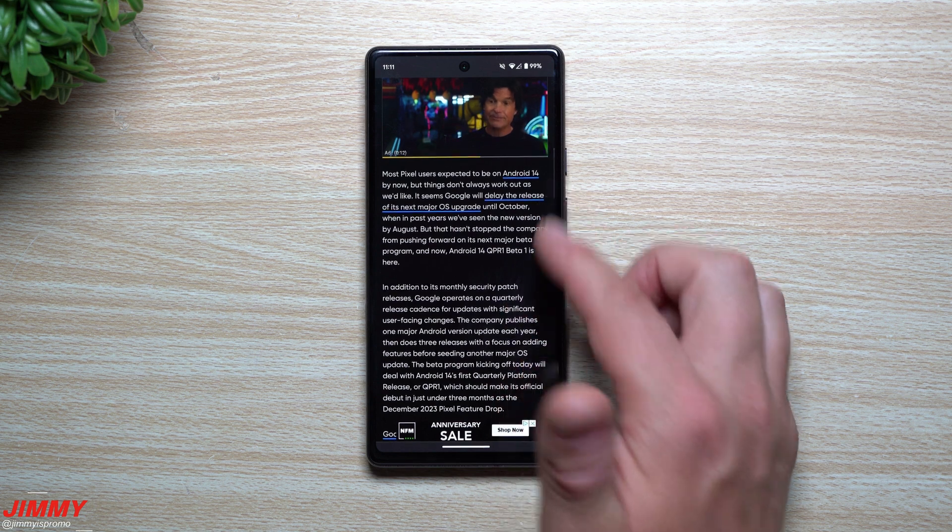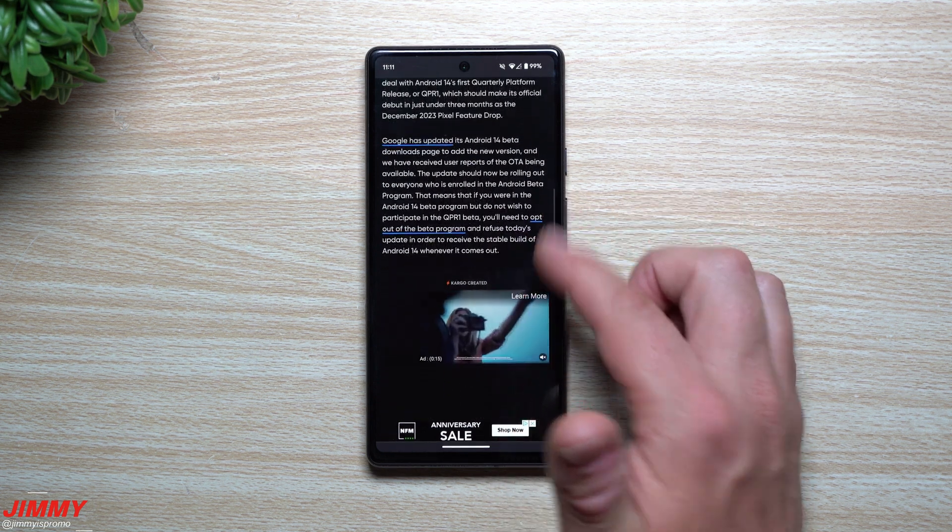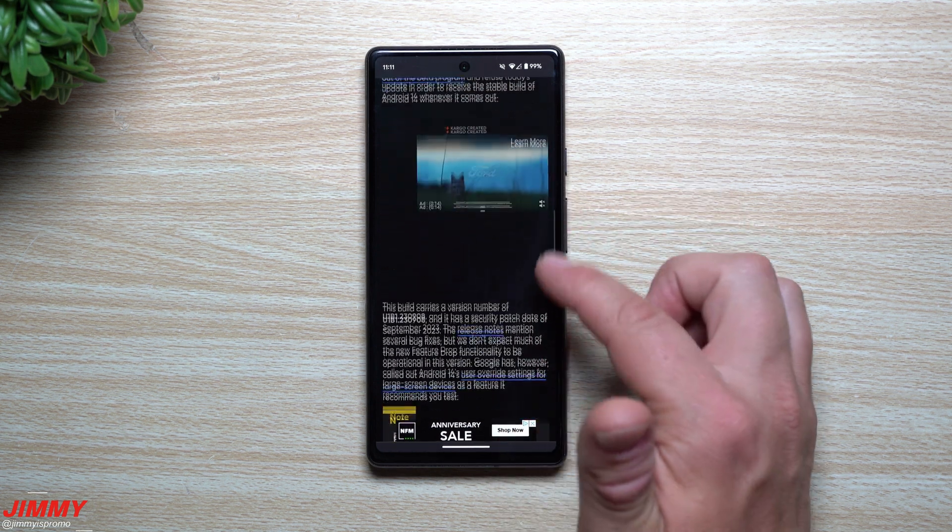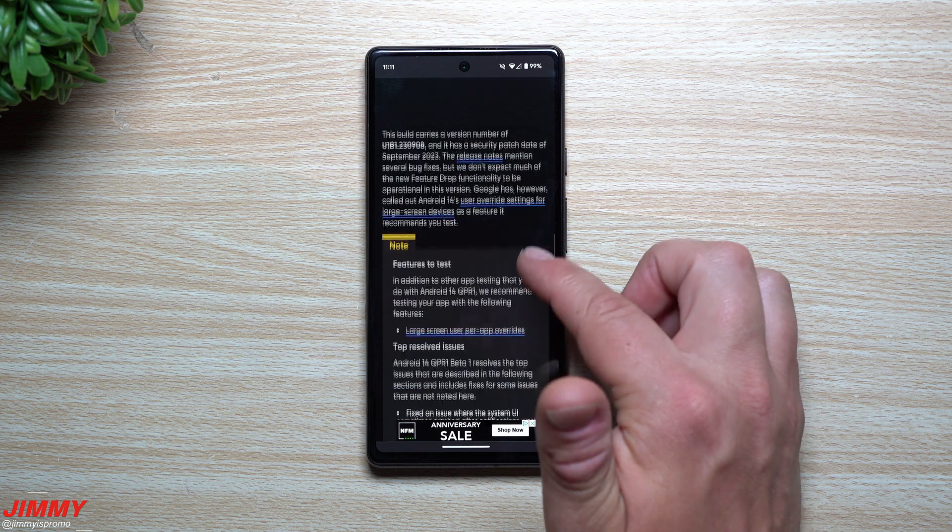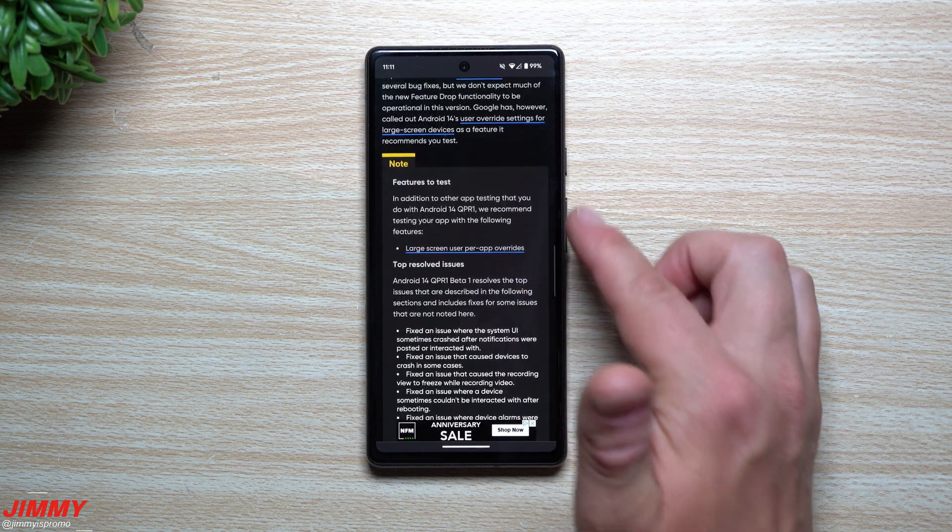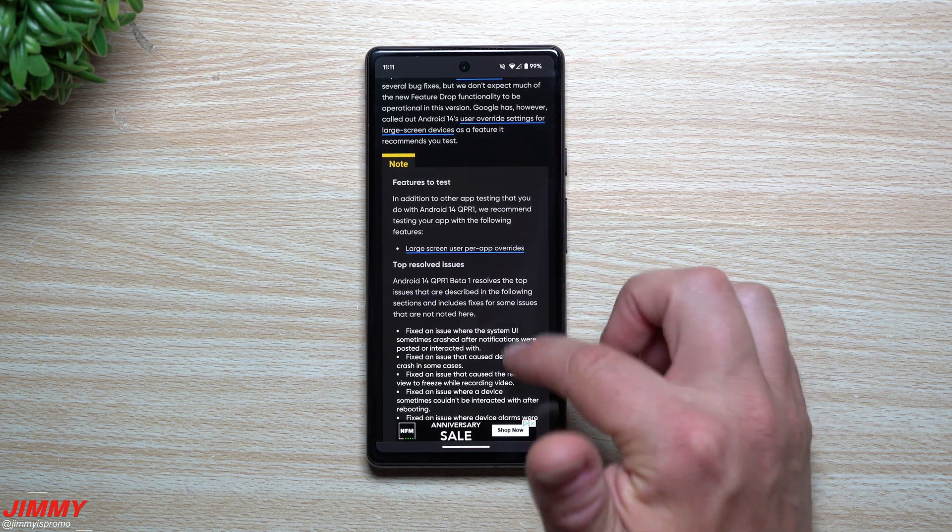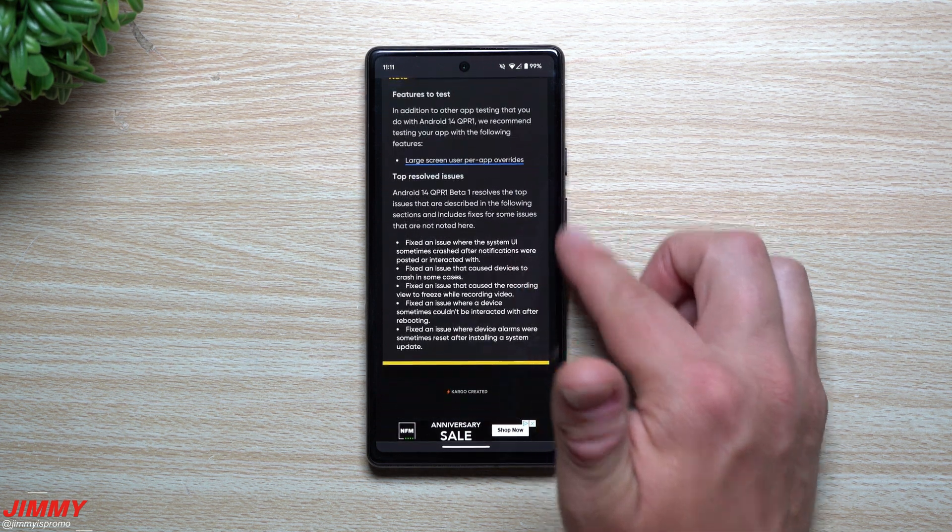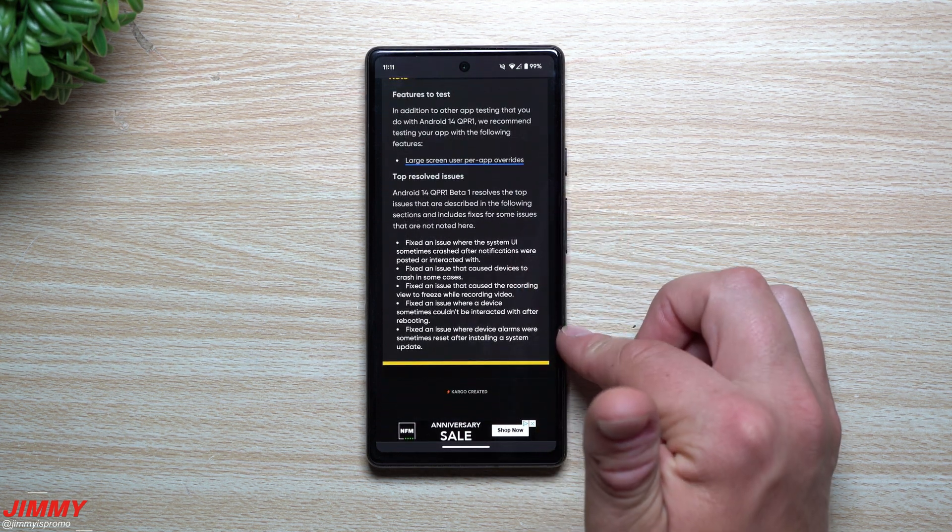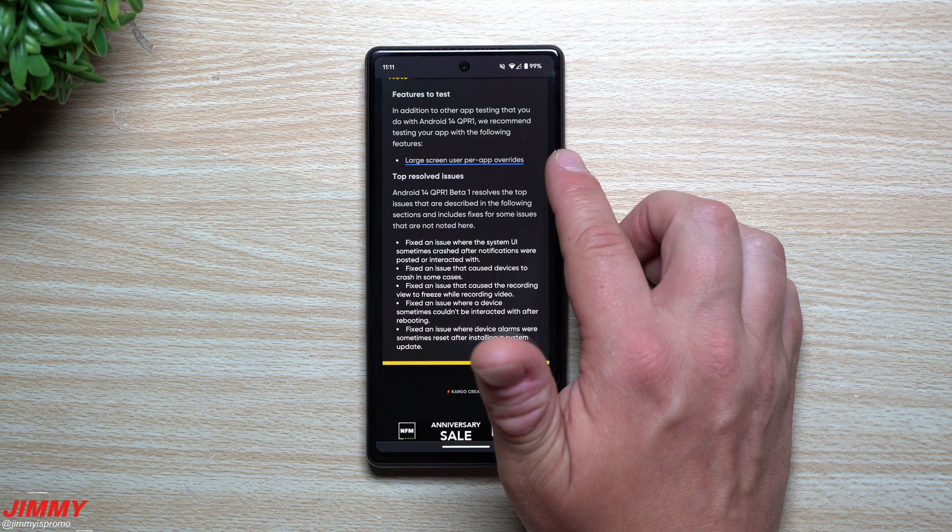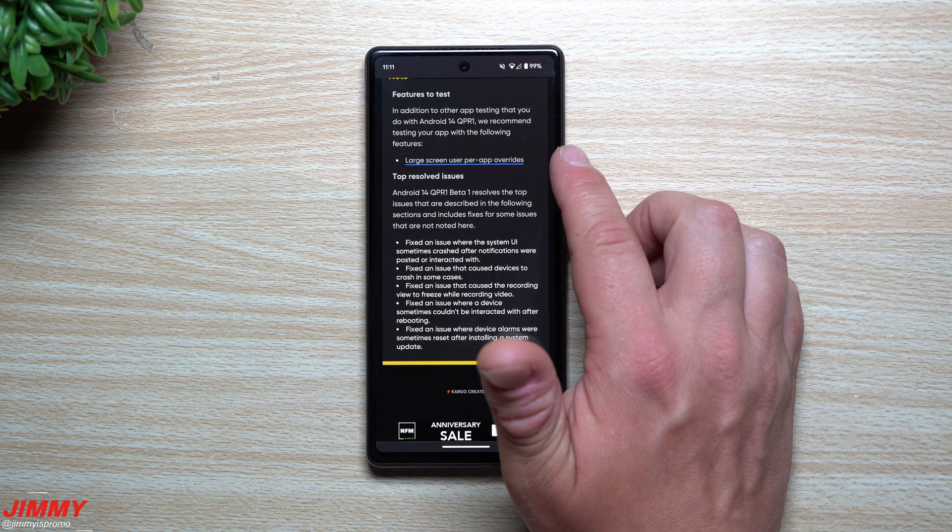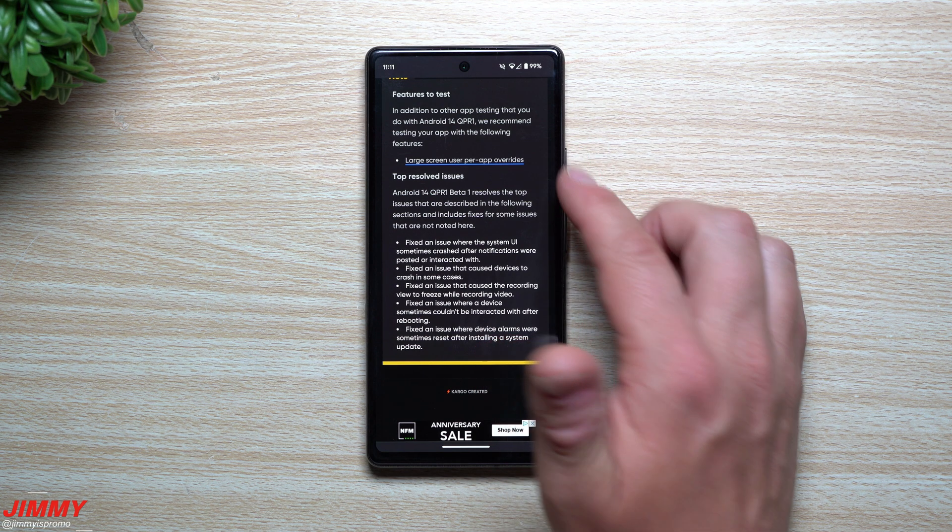So this is just kind of giving a little bit of feedback of kind of some of the things that we've already talked about, opting in, opting out, some of the things to also test. Here's some of the top resolved issues. There's also a brand new thing that you can do which is for a large screen user per app override.